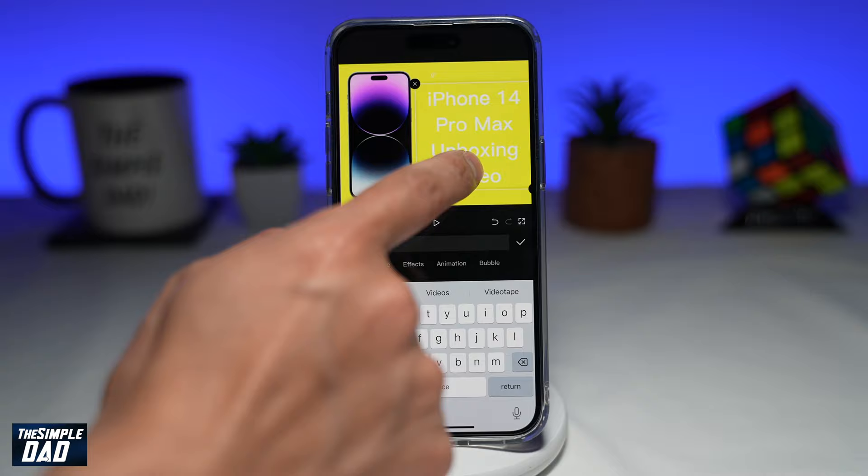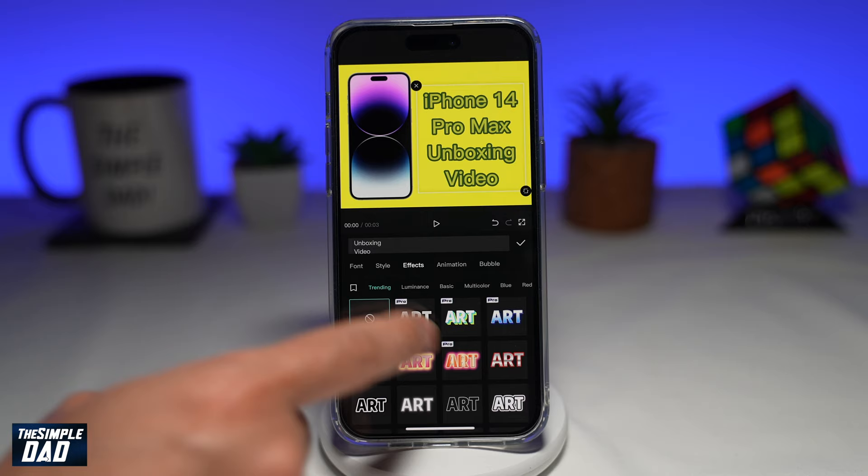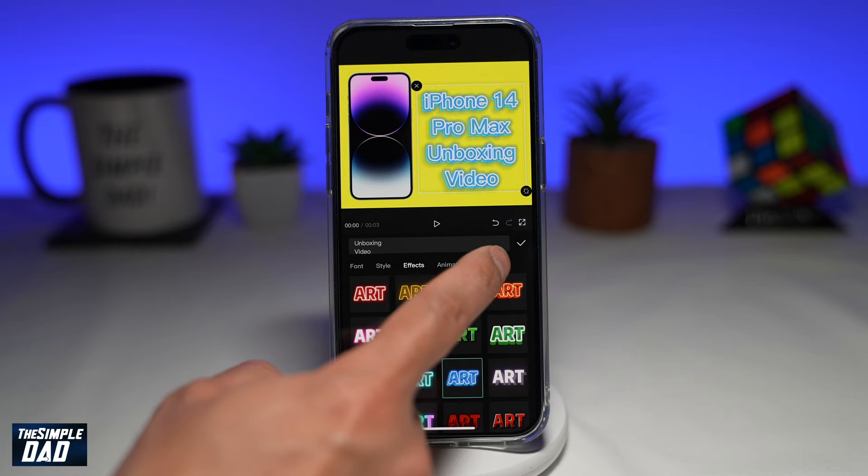Then tap on style and select your style. Or you can also add effects, which will make it more artistic. Next, tap on bubble, and here you can make a box around the text.